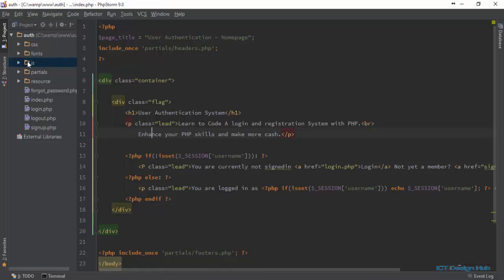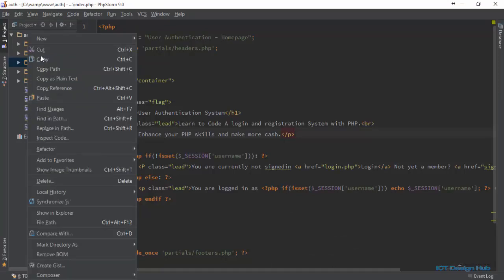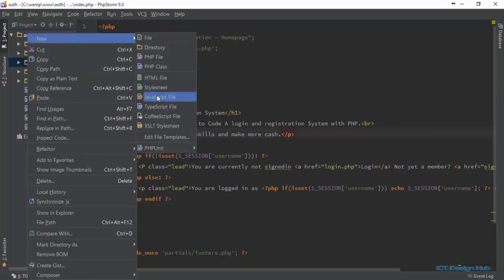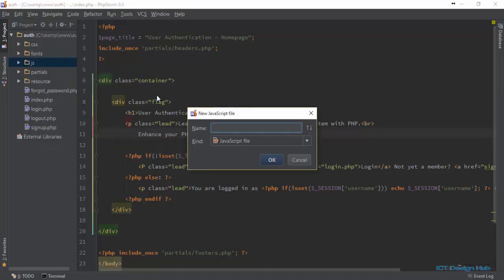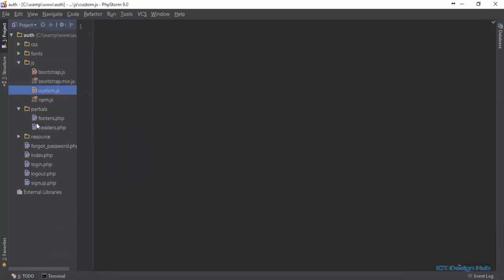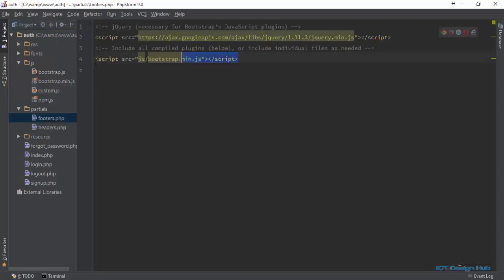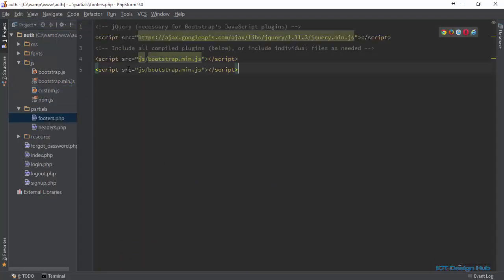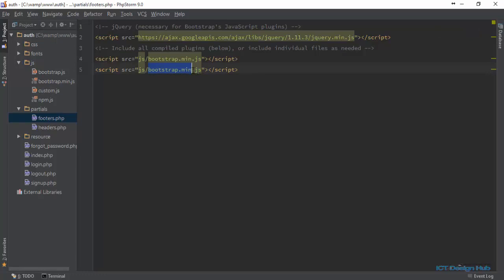In our JS folder, I'm going to create a new JavaScript file and I will name this custom.js. Then I'm going to quickly include this in our footer — just going to grab this, paste it here, and rename this to custom.